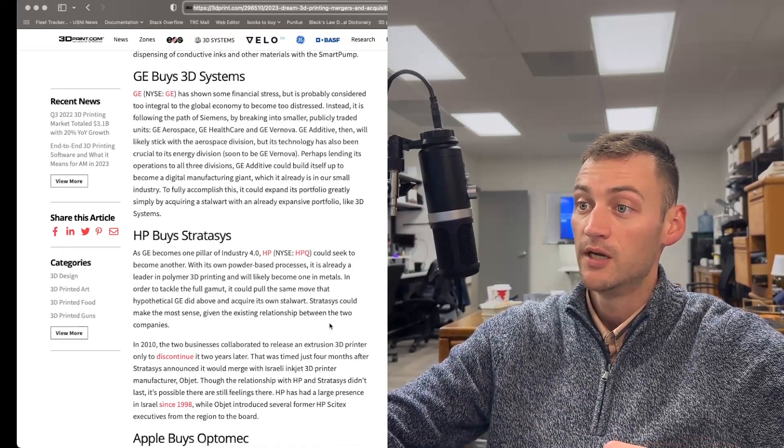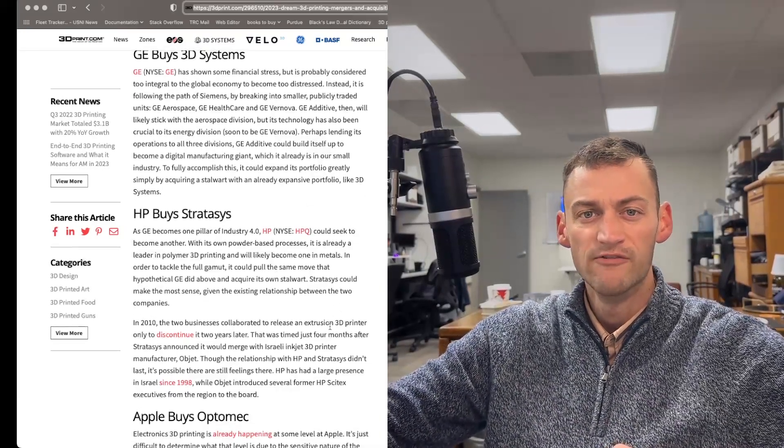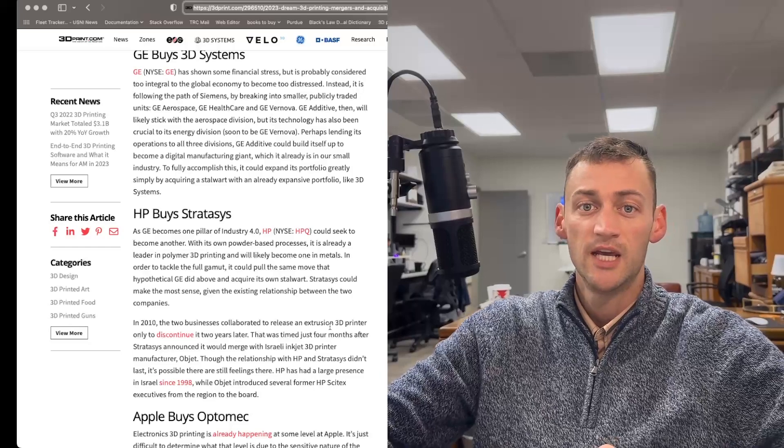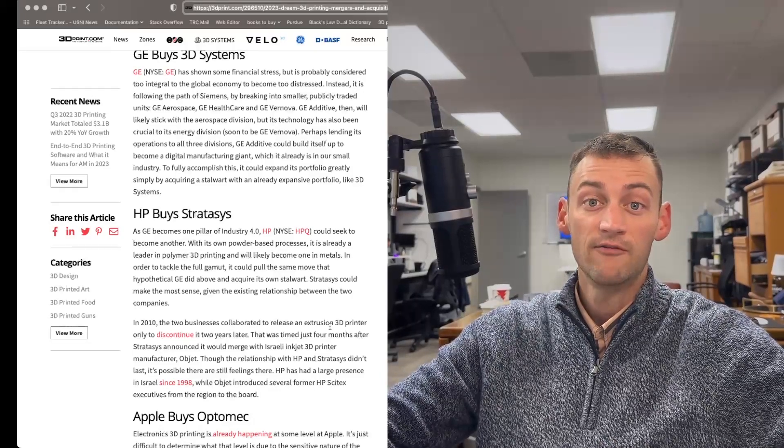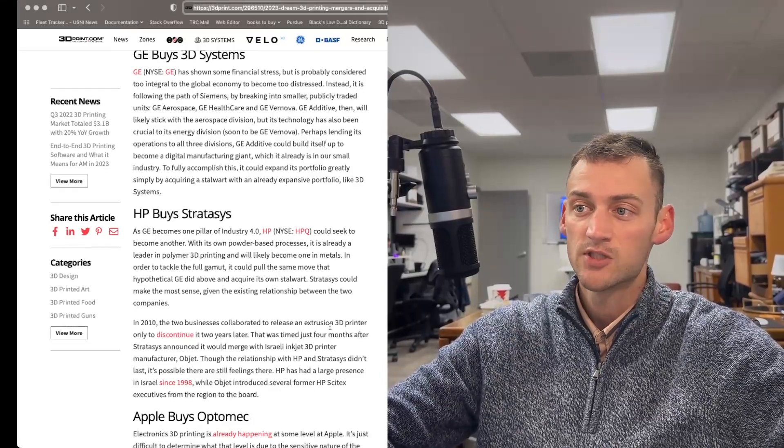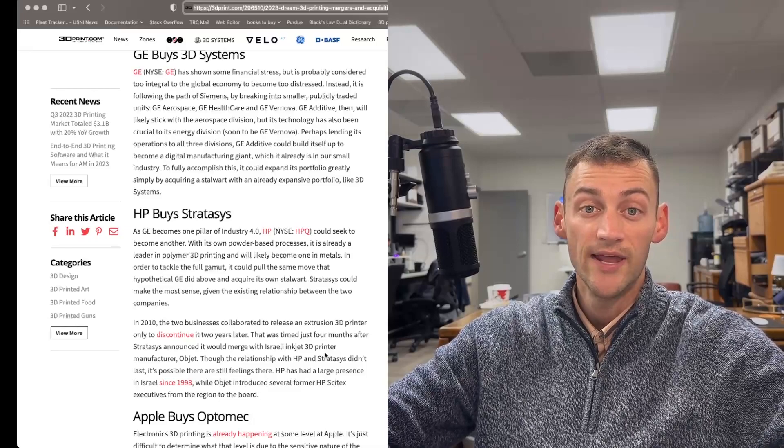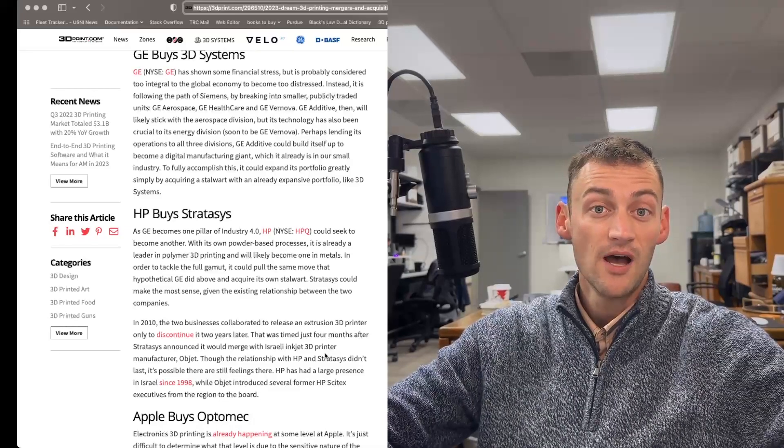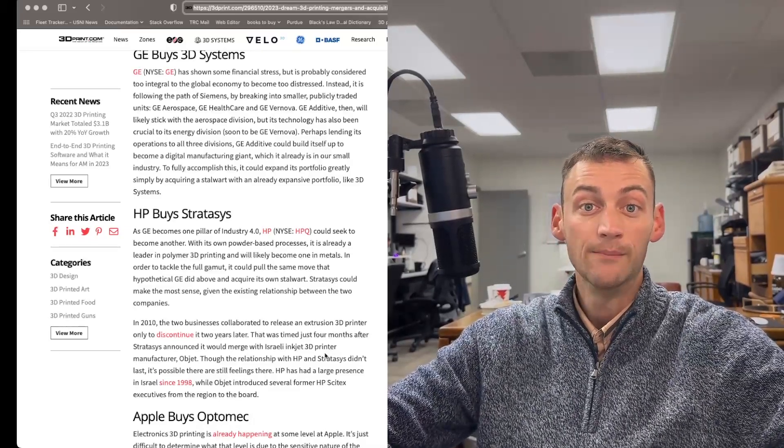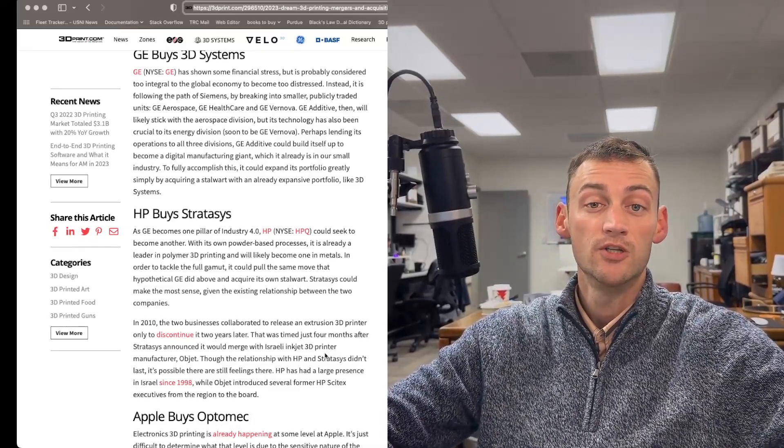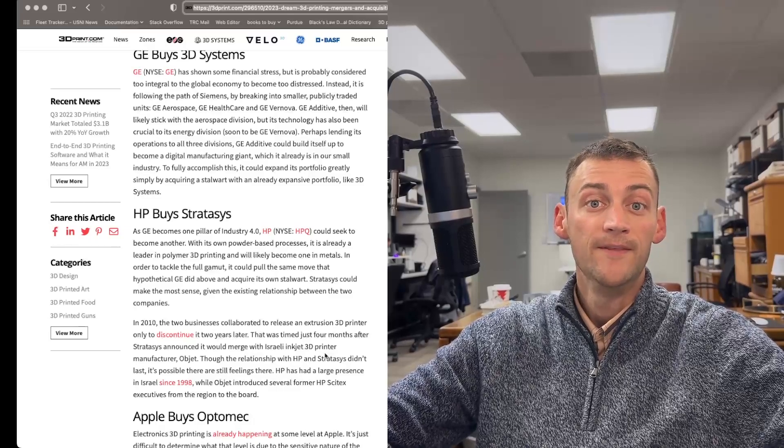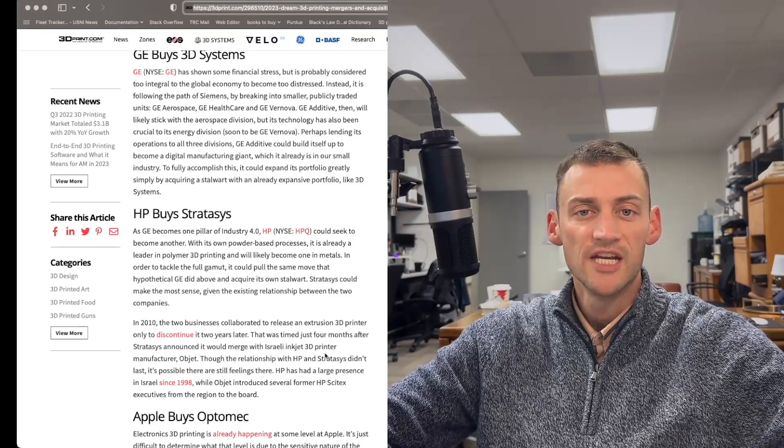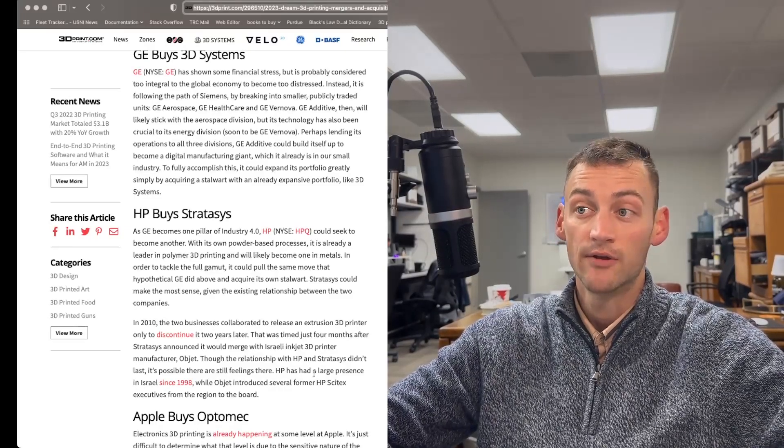We'd have to look more into the numbers here and see if that is any more of a value investment or just really trying to get information and systems to align. But again, this is the trend. There's not many more smaller 3D print developers to be acquiring. These large organizations now have to merge with each other.